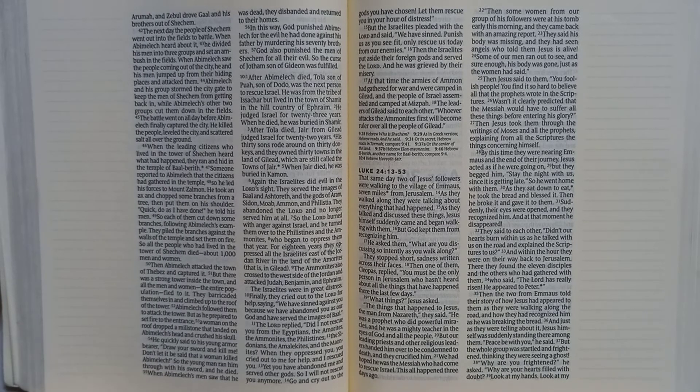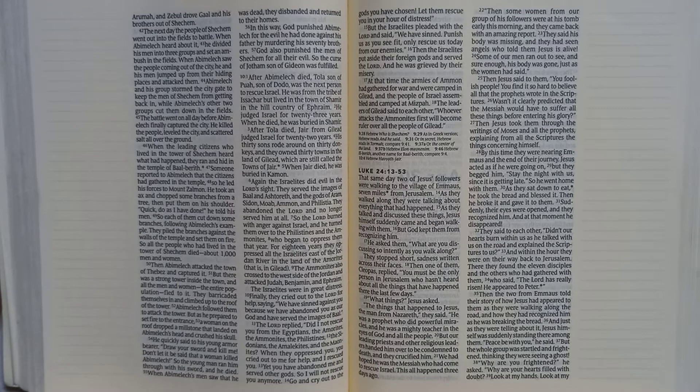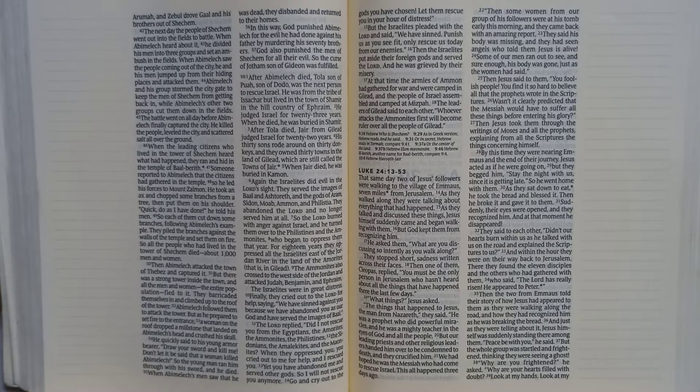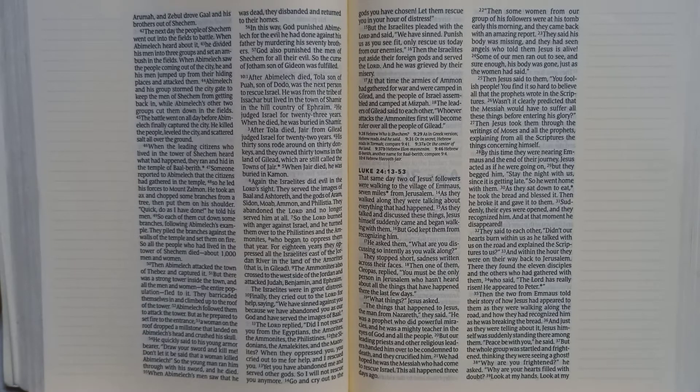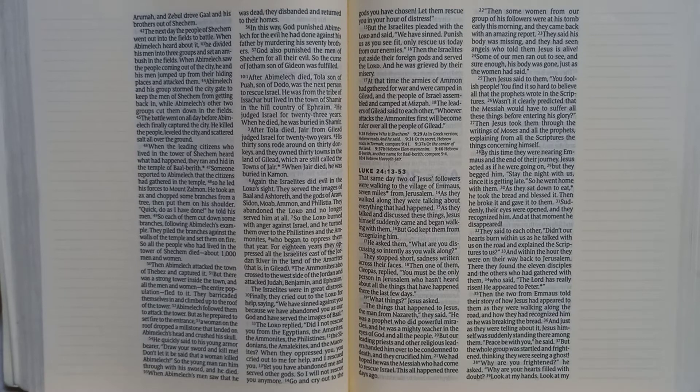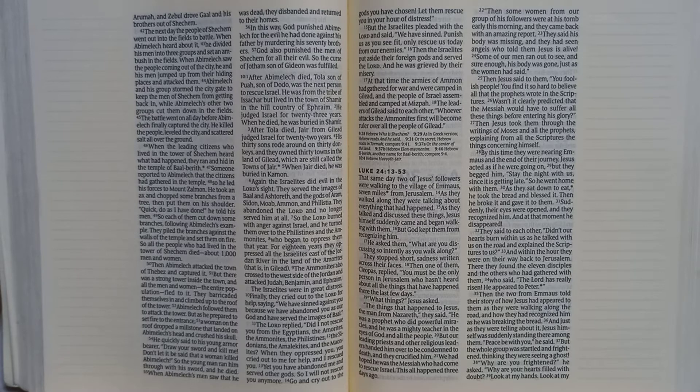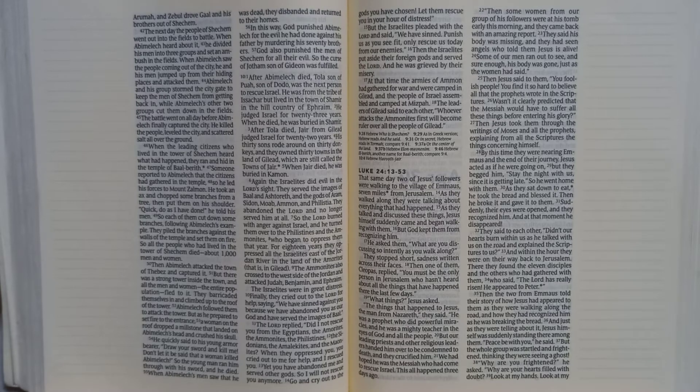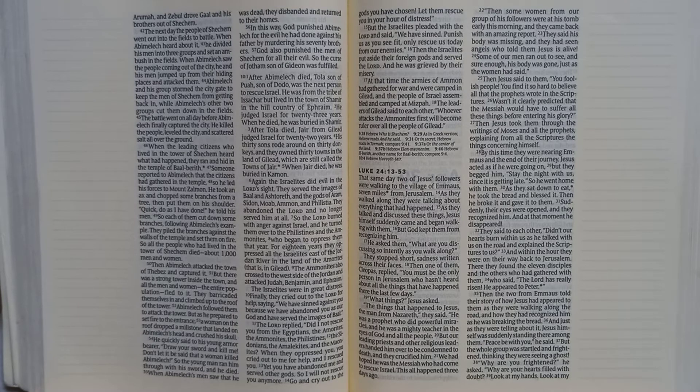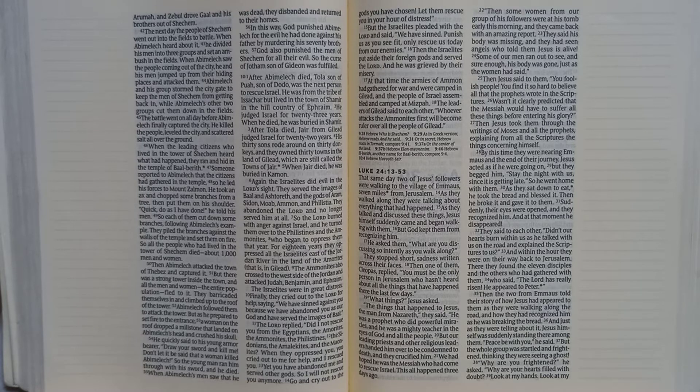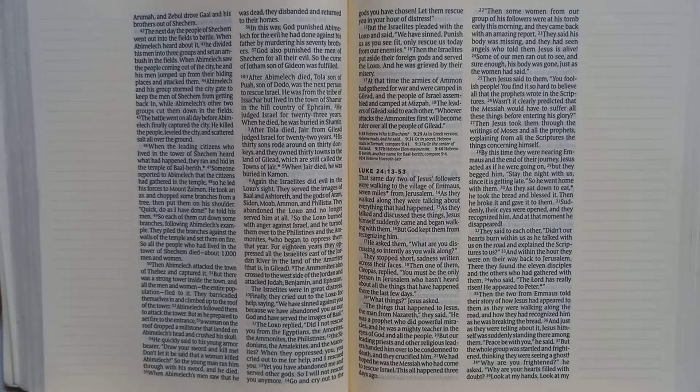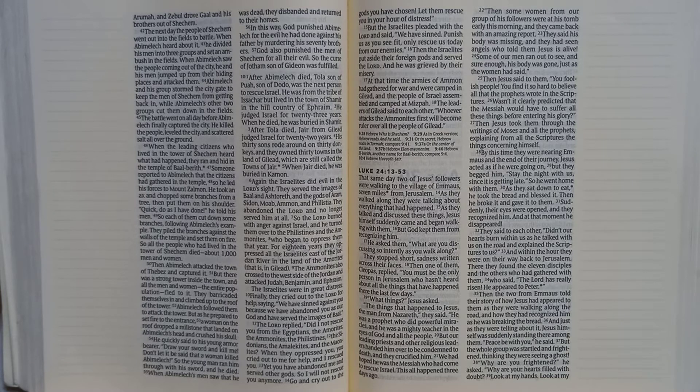The next day, the people of Shechem went out into the fields to battle. When Abimelech heard about it, he divided his men into three groups and set an ambush in the fields. When Abimelech saw the people coming out of the city, he and his men jumped up from their hiding places and attacked them. Abimelech and his group stormed the city gate to keep the men of Shechem from getting back in, while Abimelech's other two groups cut them down in the fields. The battle went on all day before Abimelech finally captured the city. He killed the people, leveled the city, and scattered salt all over the ground.